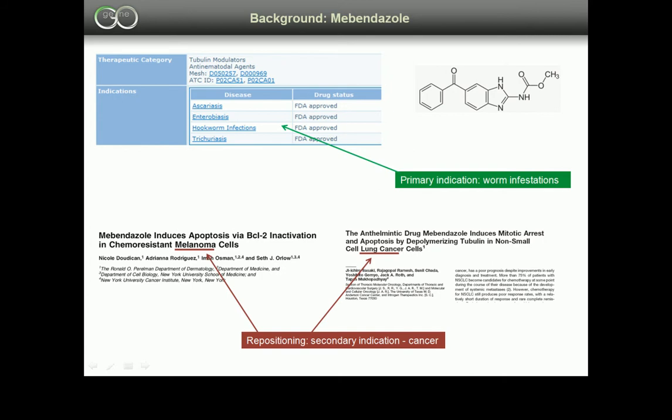Mebendazole is an approved anthelmintic drug that is in preclinical studies for cancer treatment. Mebendazole is a microtubule disrupting agent, however, its action in cancer cells differs from traditional tubulin-targeted agents. We use MetaDrug to suggest alternative targets.